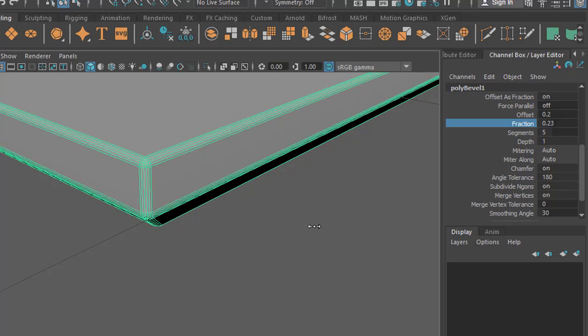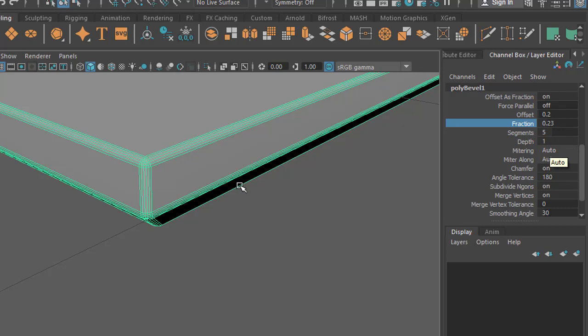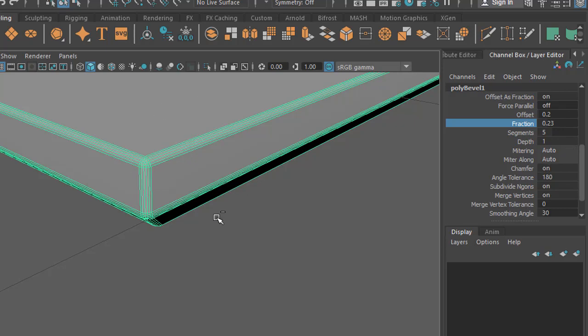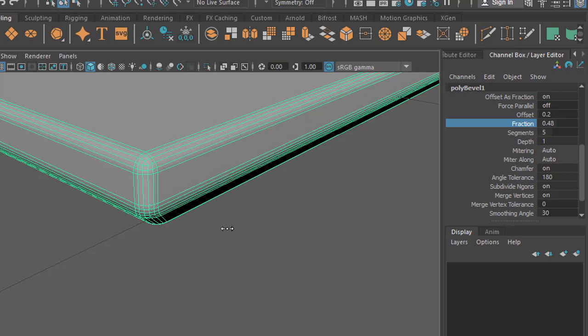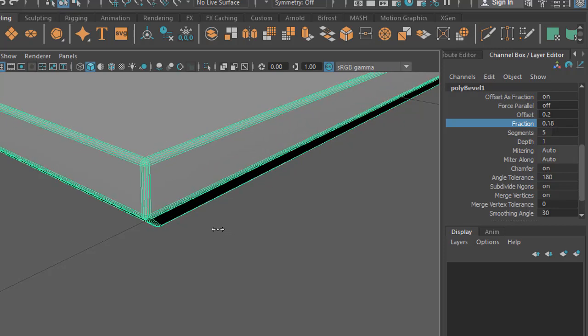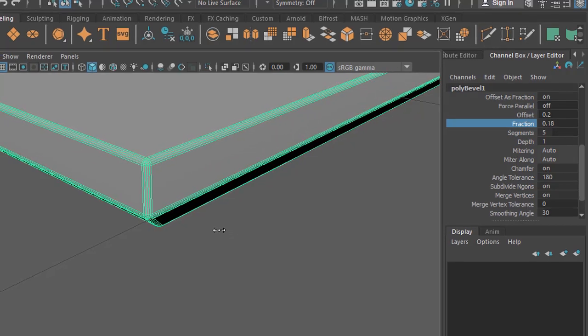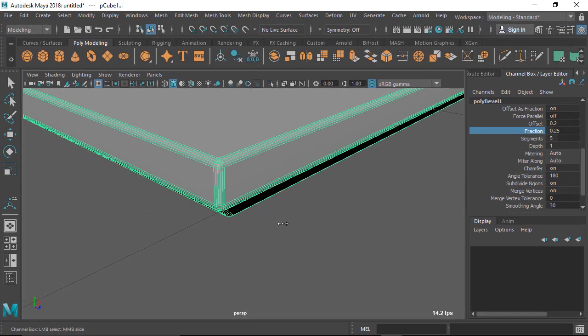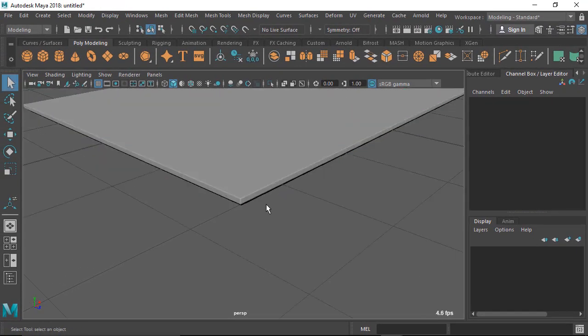When you hold Control then drag, it changes this value in fractions. The value changes point by point. The changes you see here are very slow and you can adjust that.